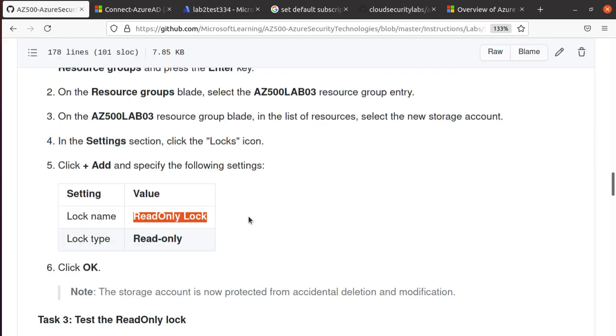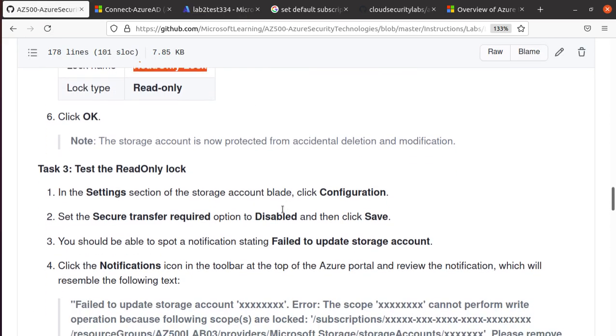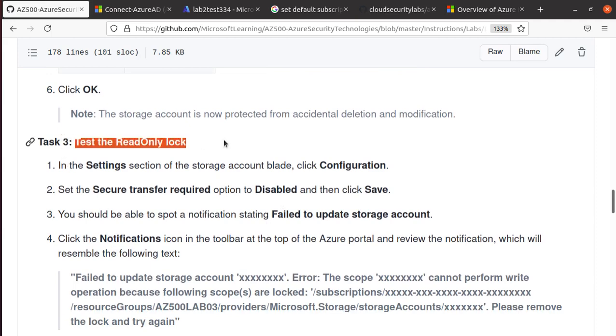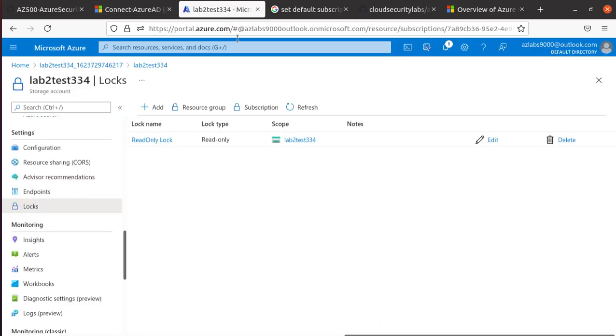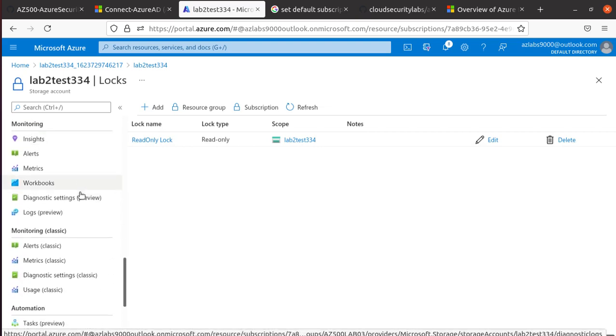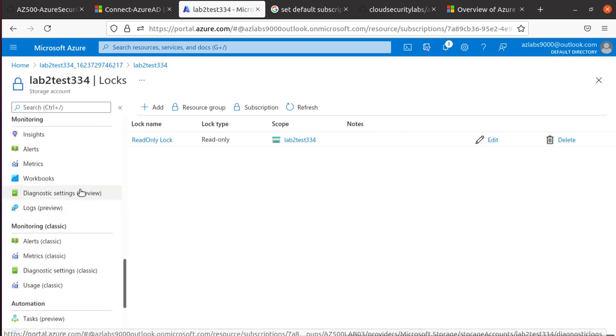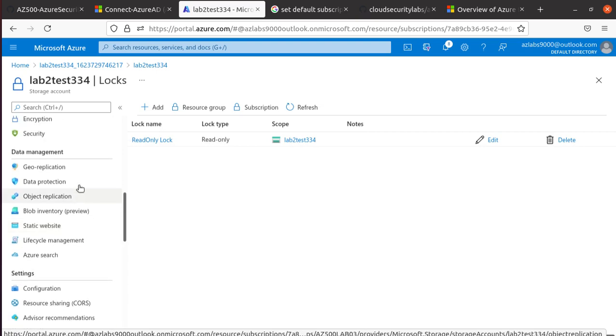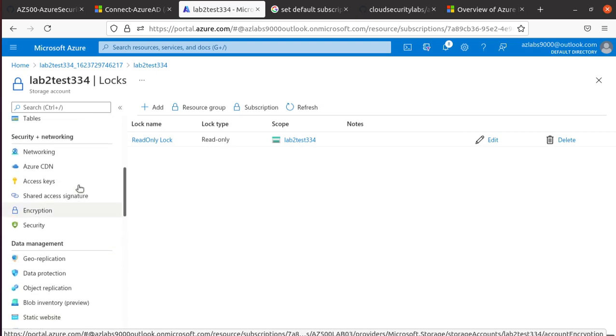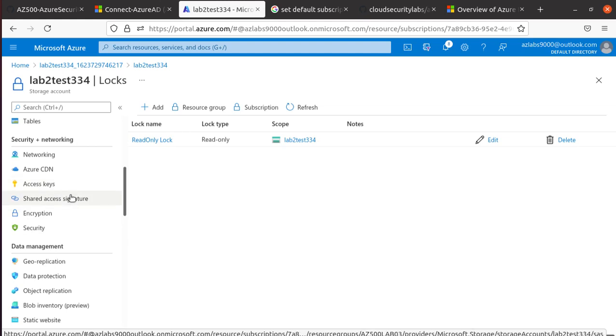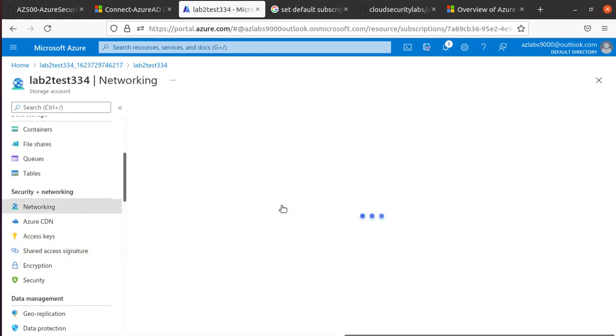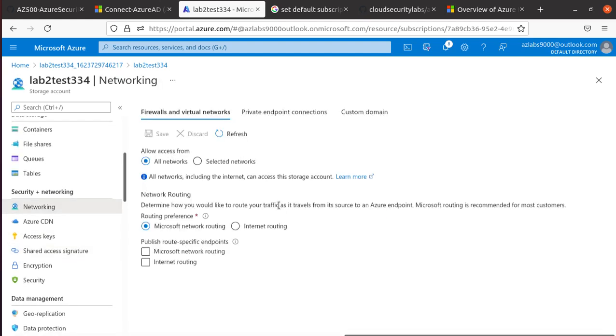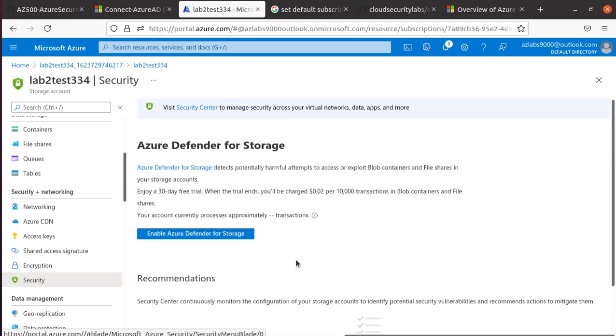What happens now is this particular resource is now read-only. You cannot delete this particular storage account anymore. Now we're going to test this. It only locks in the Settings section. We'll look for the Configuration, Secure Transfer Required option to disable and then save. If you want to change any settings over here... let's come back to Security or Networking or Encryption.